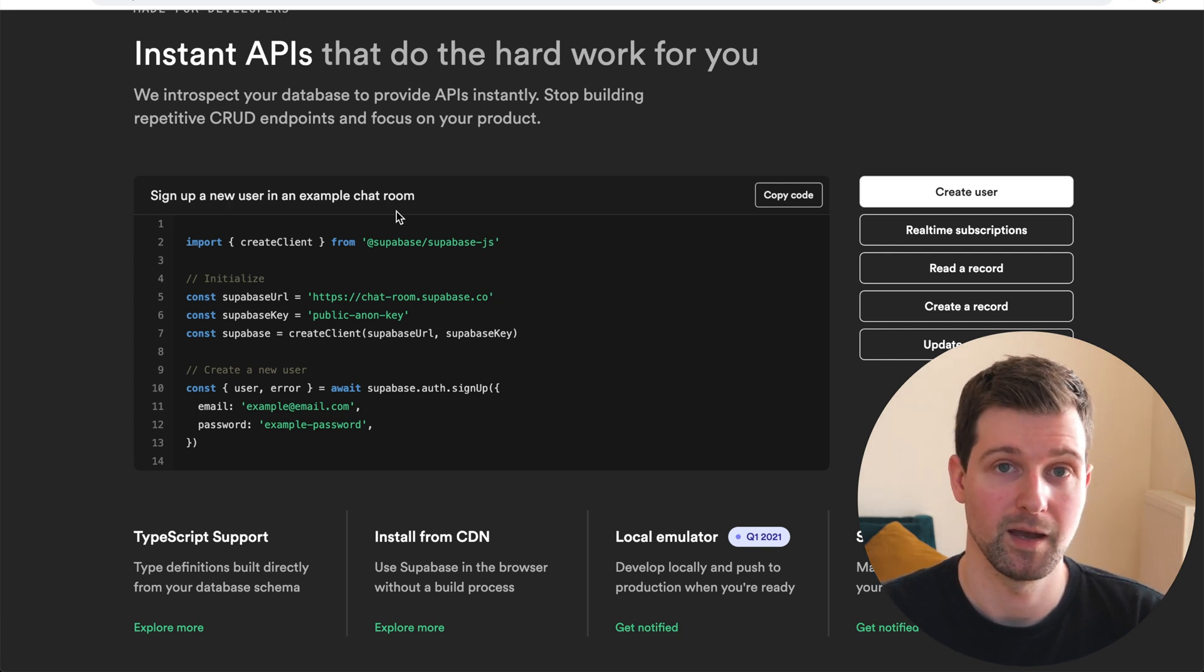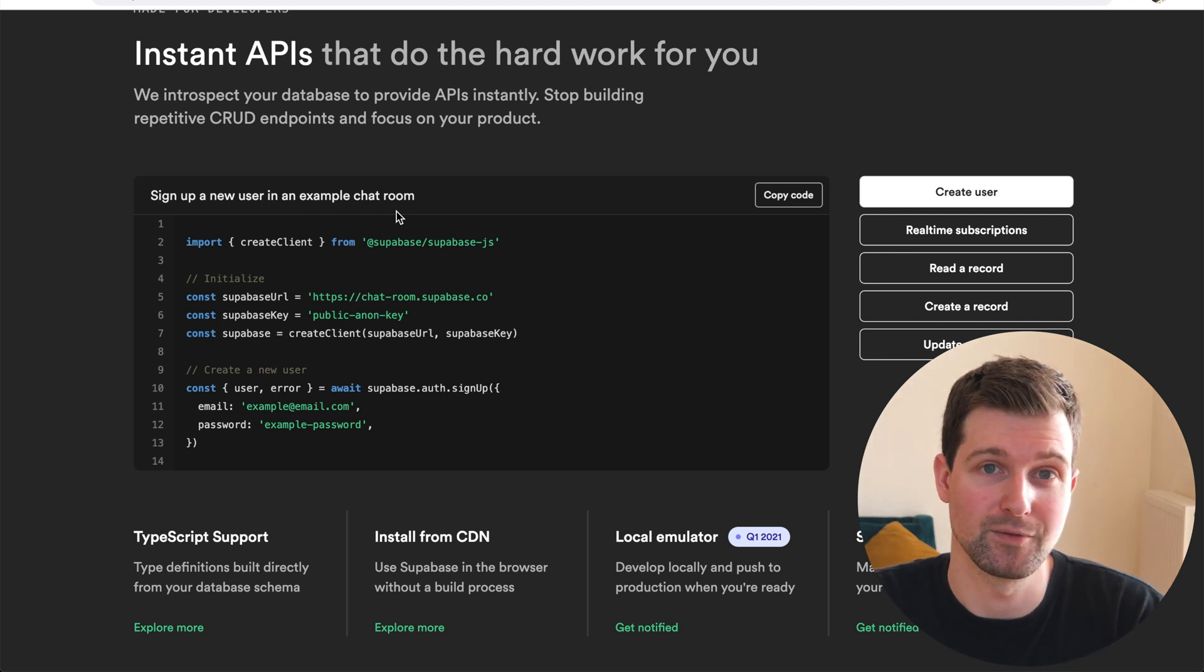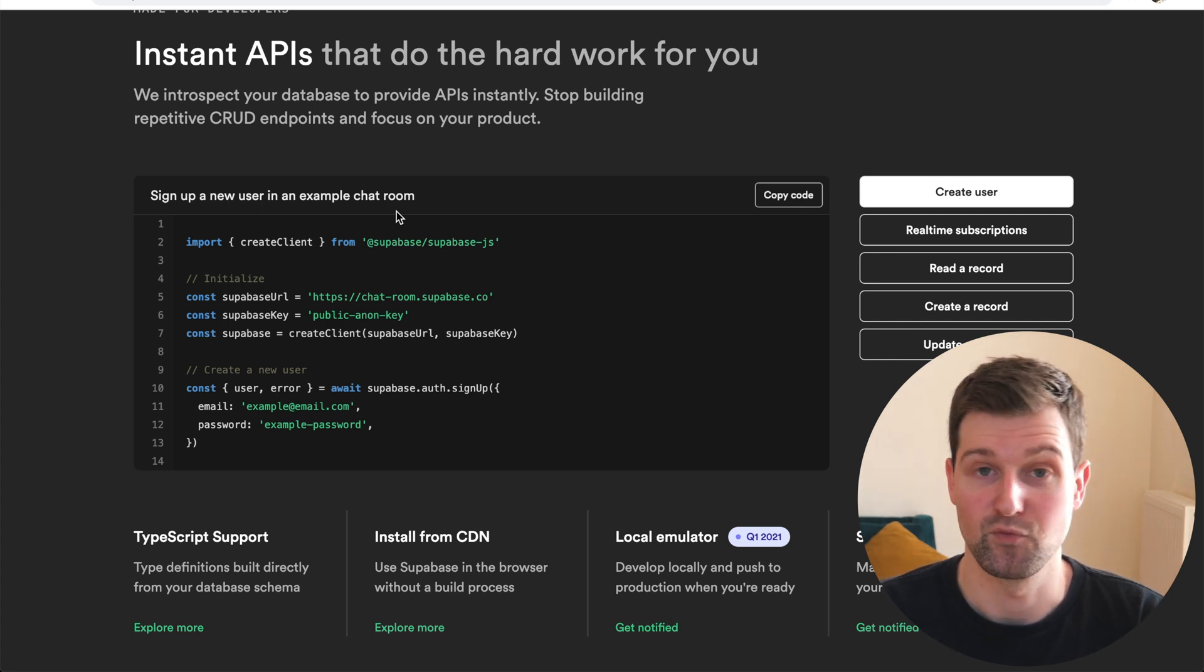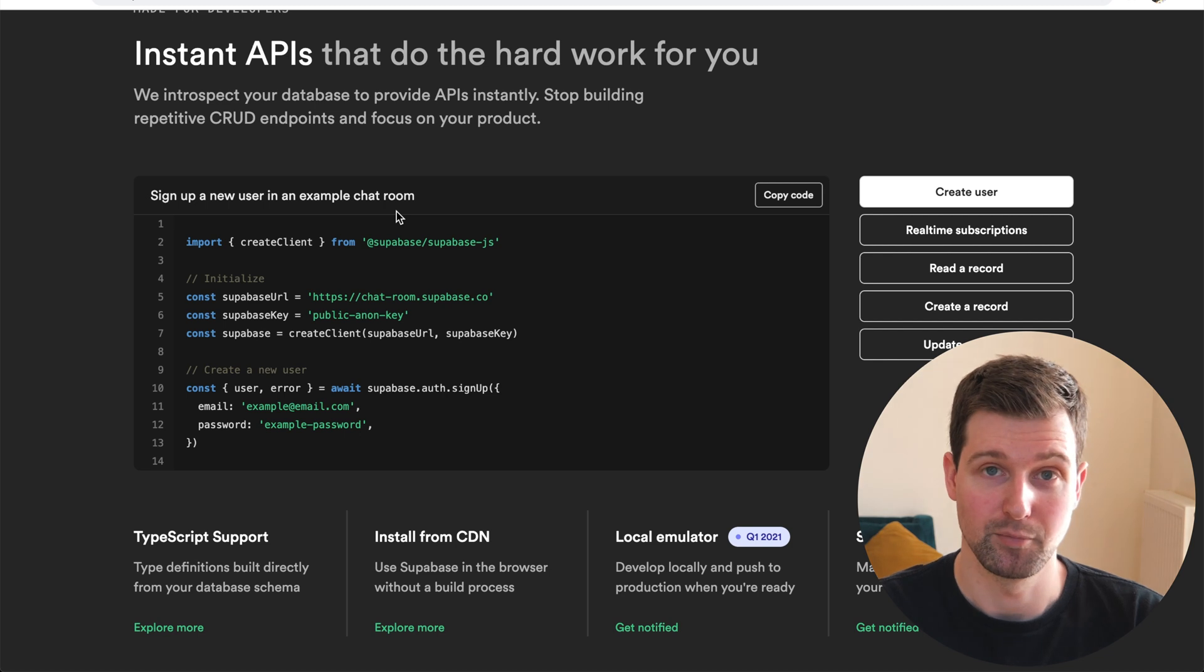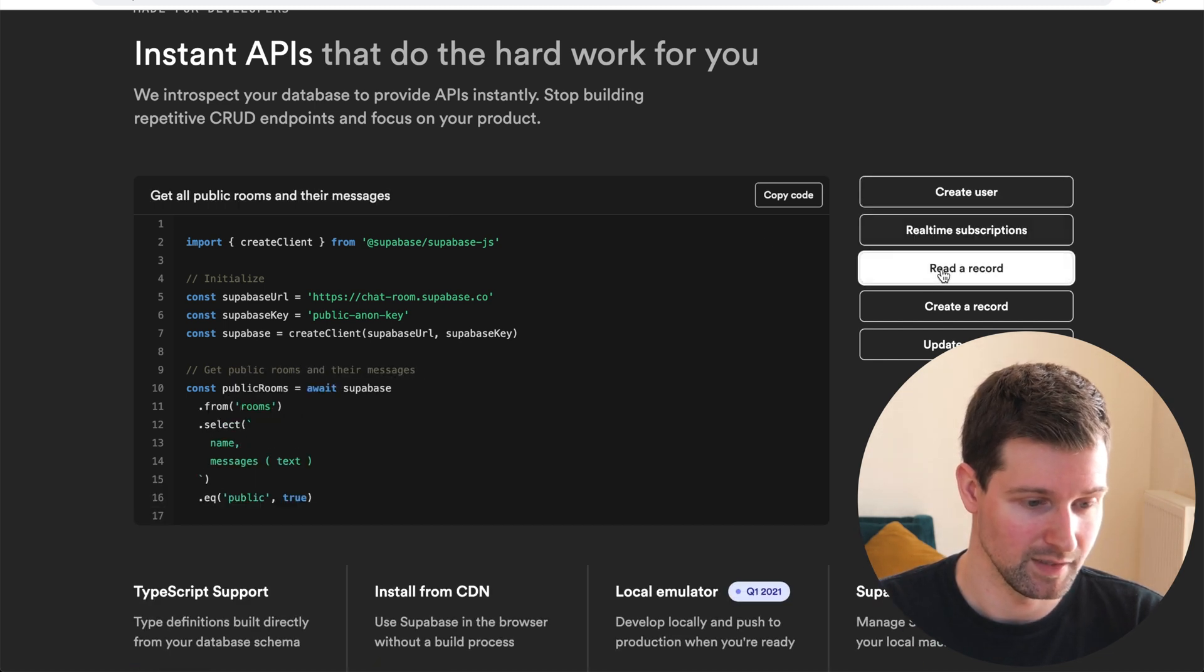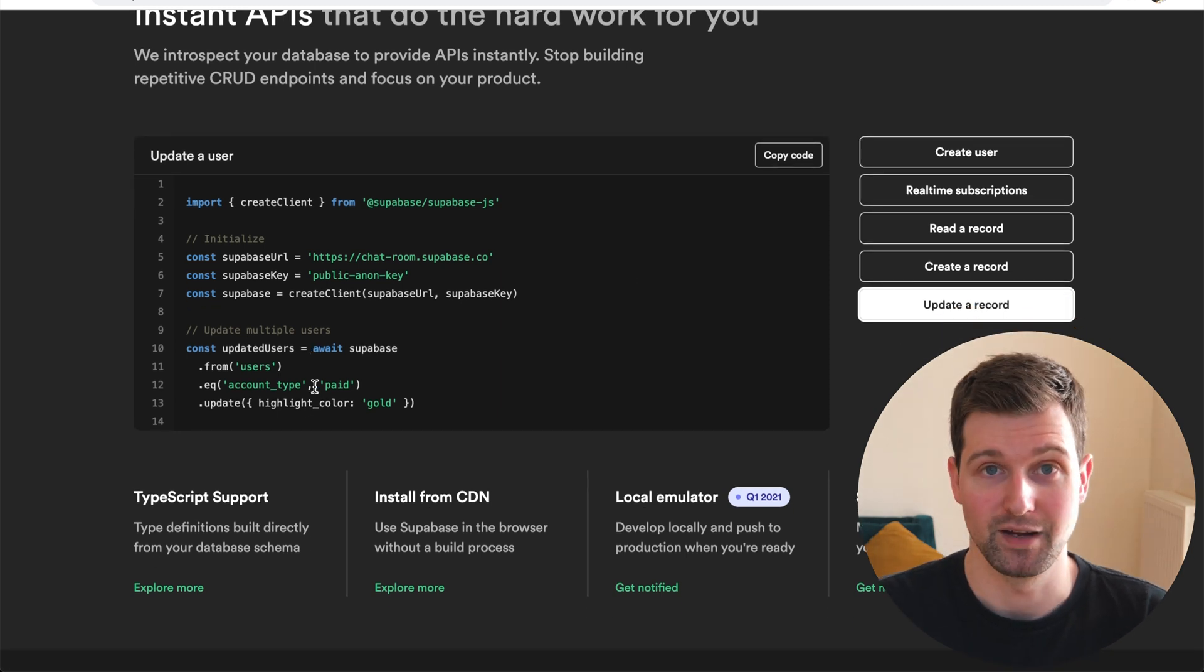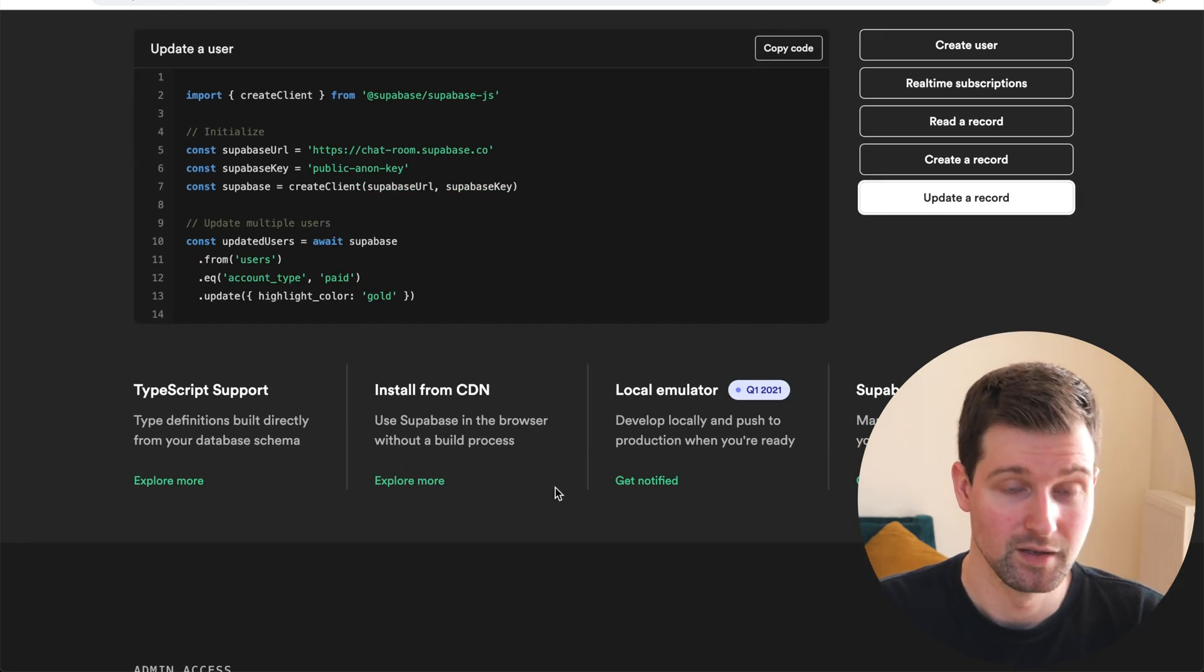And as you can see here, their documentation is really good. Similar to Firebase, they help you show exactly what you need to do for each of the different things you might need. So if that's creating a new user, reading information from the database, updating it, they've got all of these examples right here. So you can just click through here and see these different examples and put this right into your code. So you can really see how this can be worked.